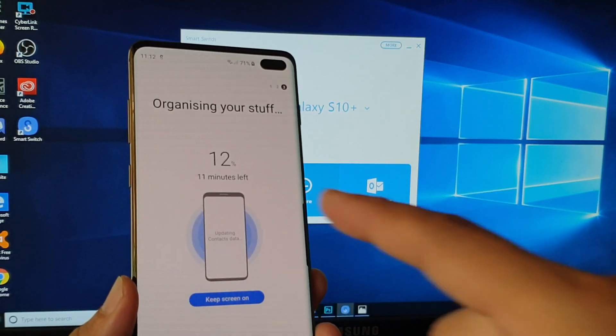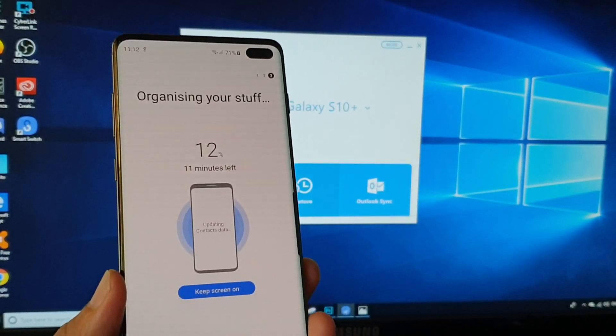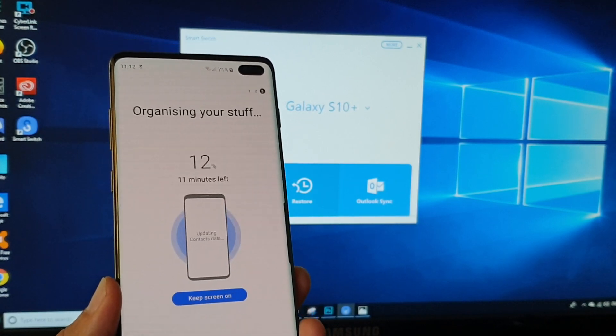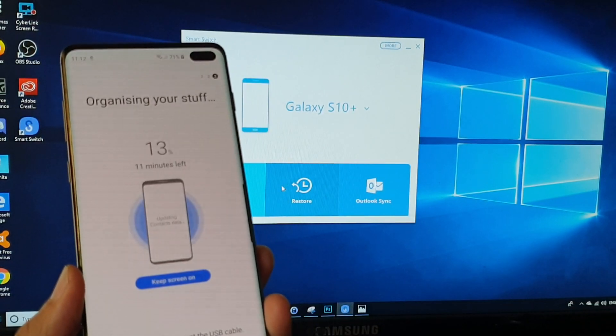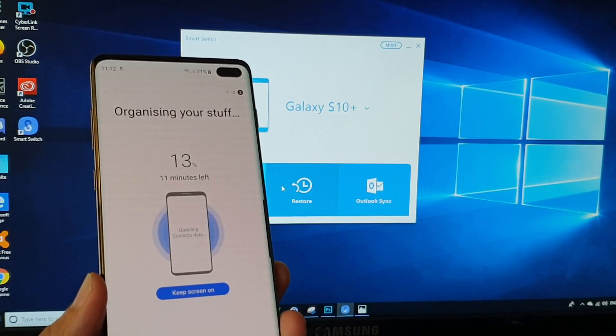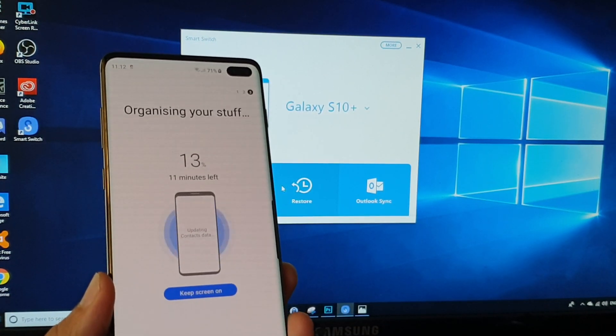So we'll have to wait, it's at 12 minutes left. It could be a lot faster or it could be a lot longer depending on the size of your restore files.